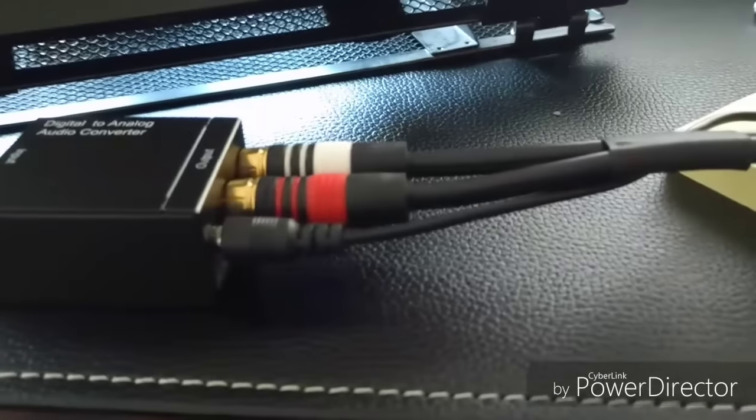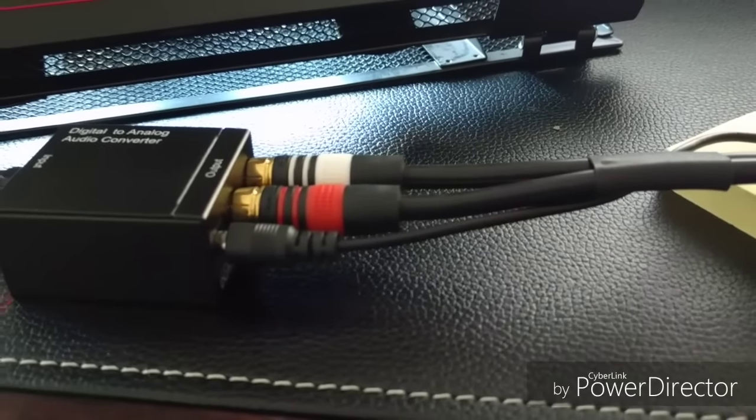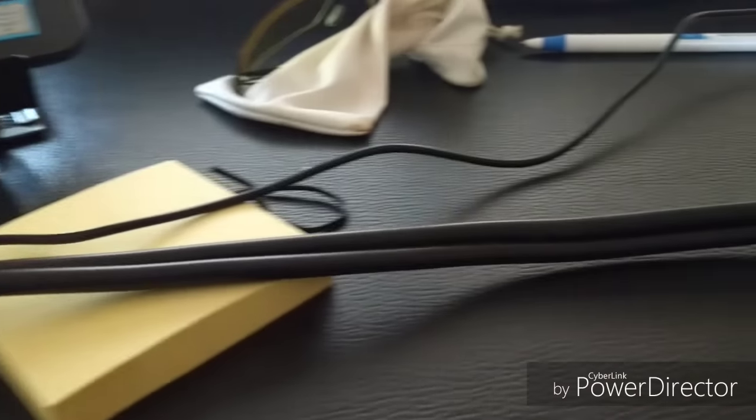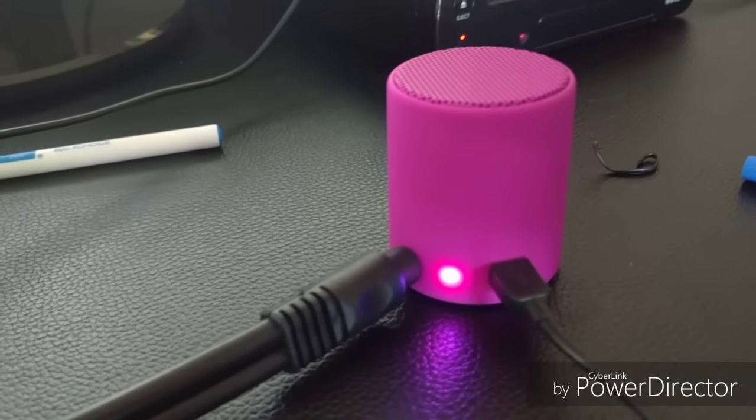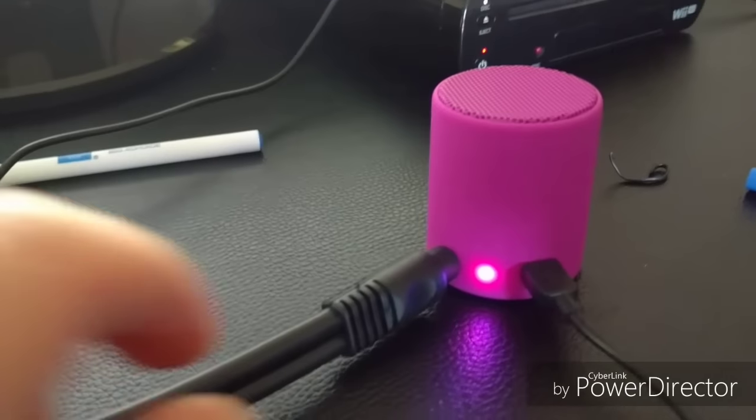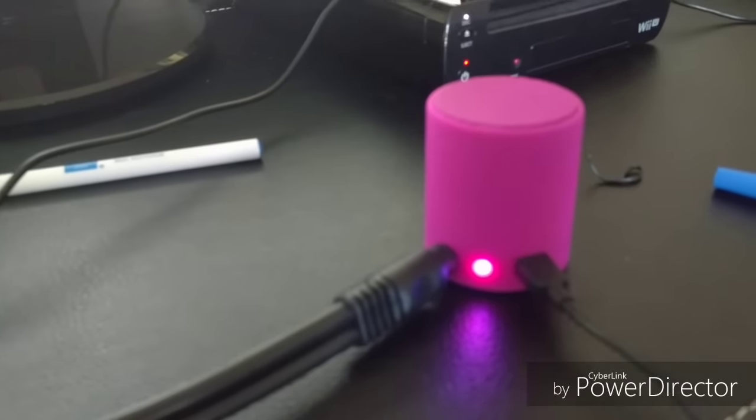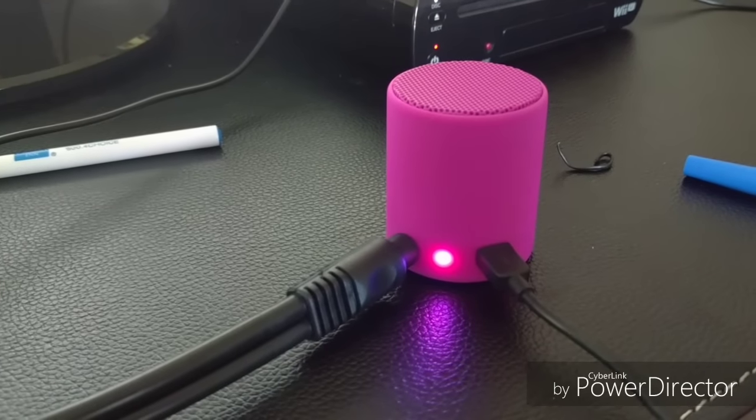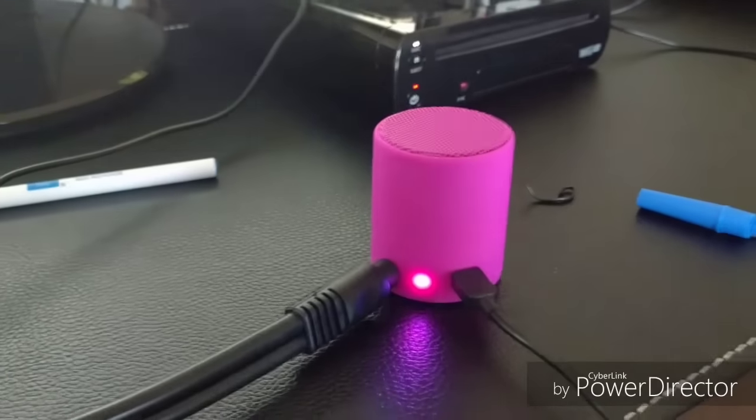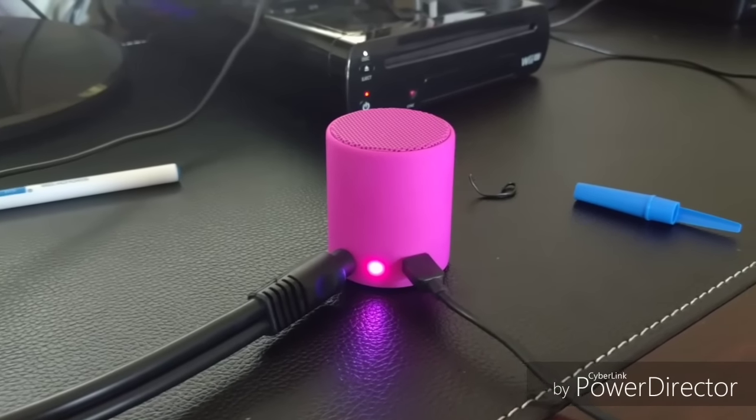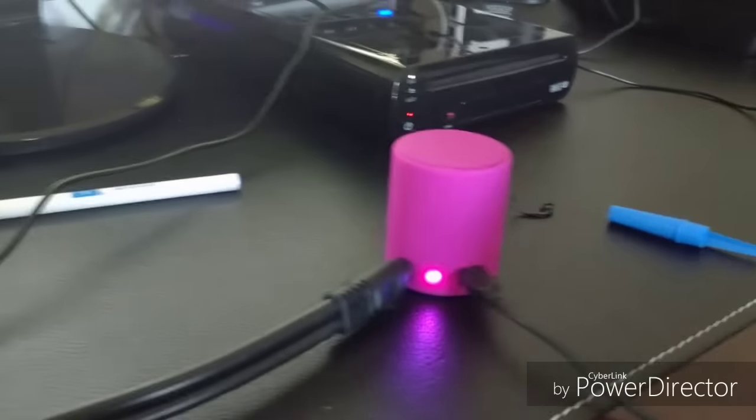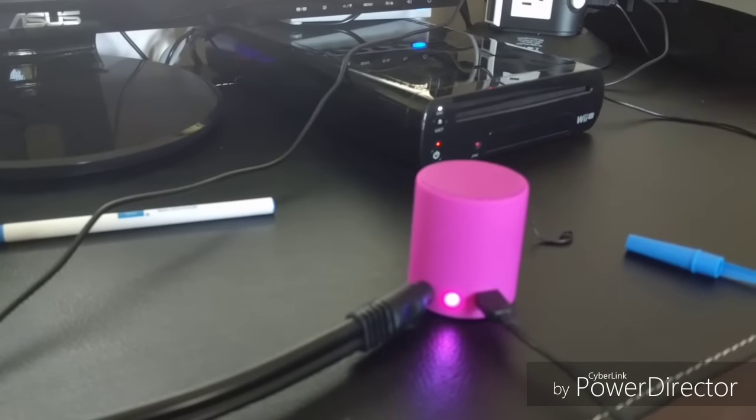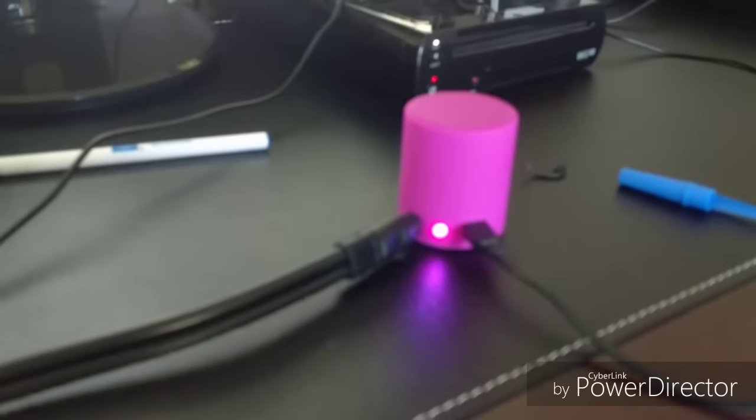I have used an adapter for the red and white RCA into a stereo connection using 3.5 millimeter headphone jack, and then I put it into this little speaker that I have. So I'm going to go ahead and play something just to make sure it works.